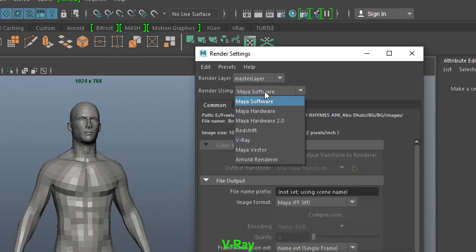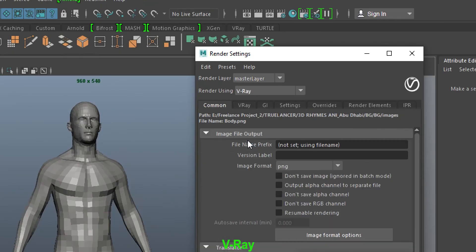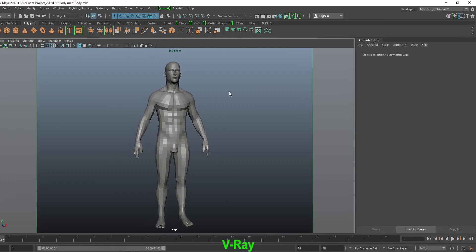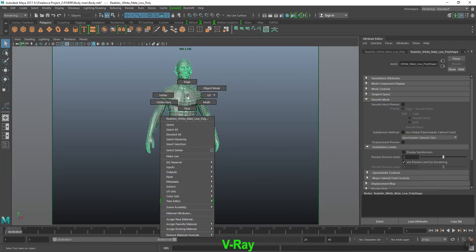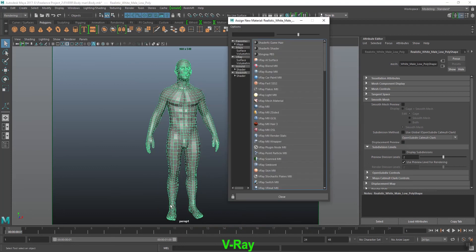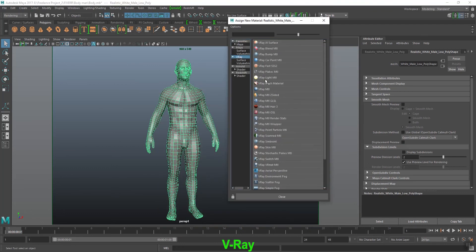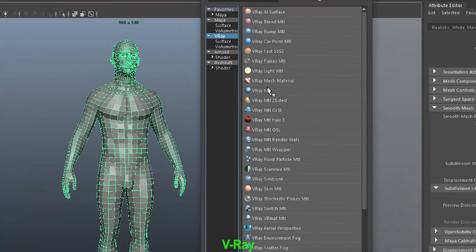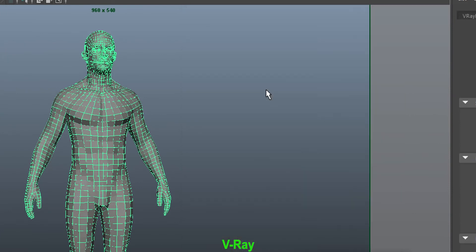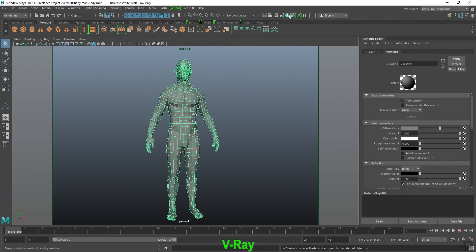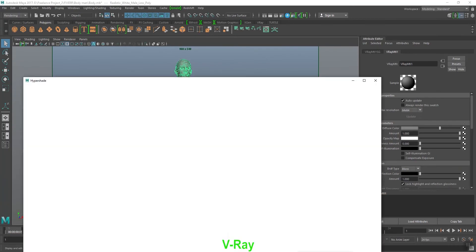Choose render type video, then select your model, right-click and choose Assign New Material, select V-Ray and apply V-Ray material. After that, click on the Hypershade button.